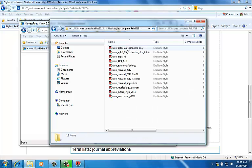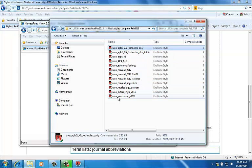When you open the zipped file, either copy and paste or drag these files into the styles folder.